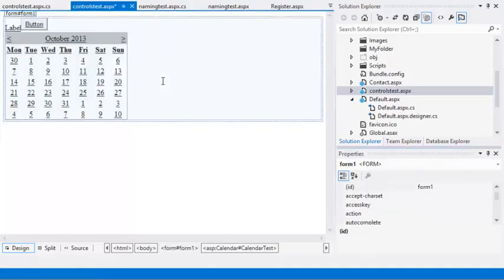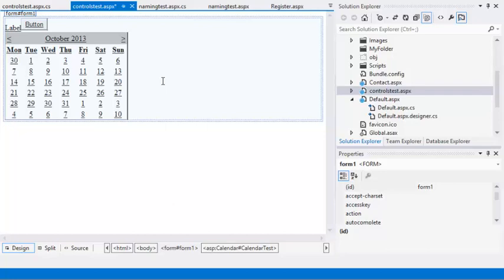As you can see, this property has the same effect on each control. The Font properties are available on all controls that contain text.